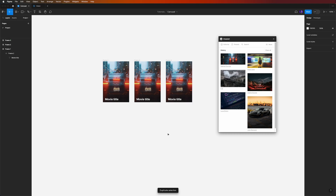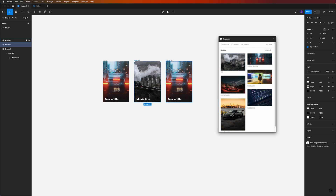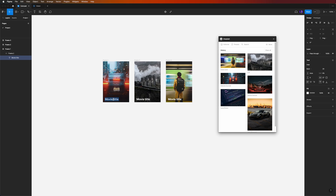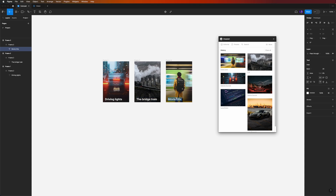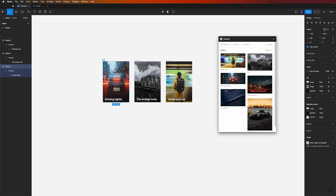Hit Command-D to add two more cards for our carousel, then do the same with the images — select frame 2 and apply a new image, then select frame 3 and apply another image. Now let's add some names: the first one will be 'Driving Lights', the second 'The Bridge Train', and the third 'Underground'.